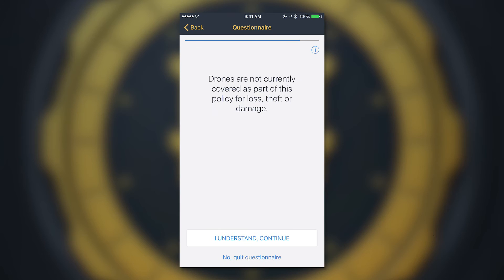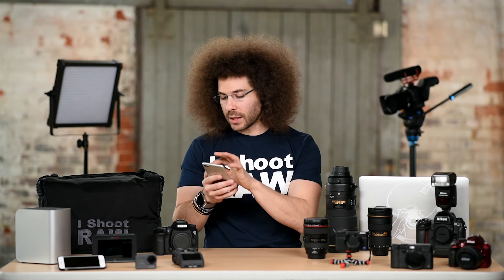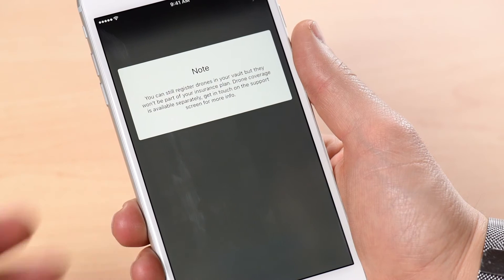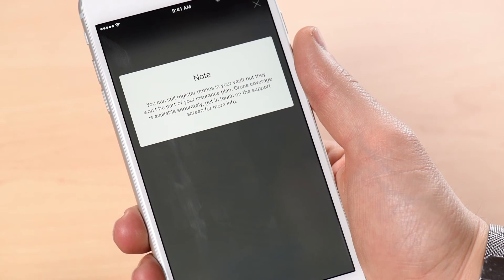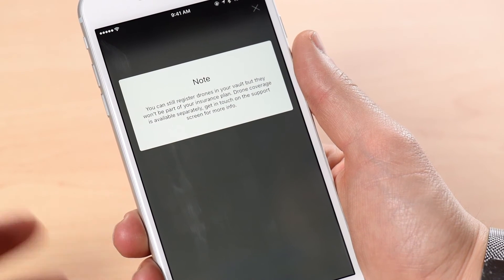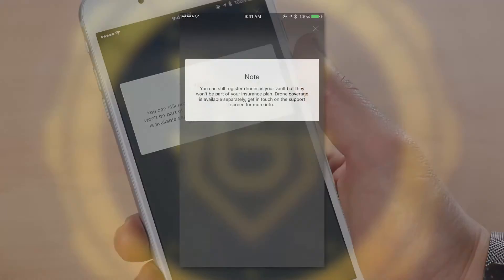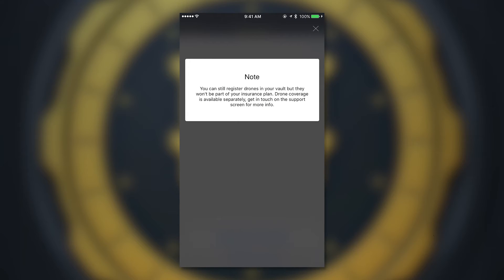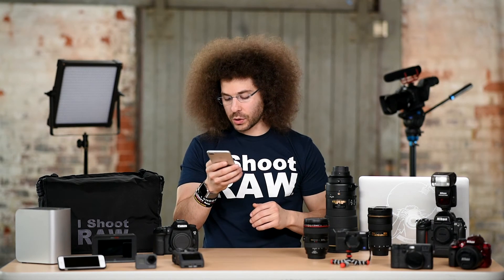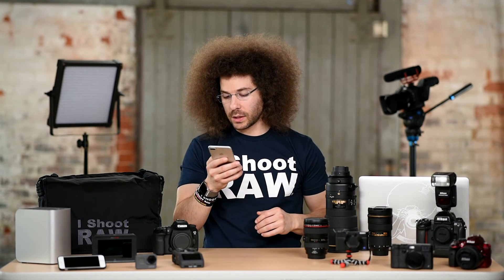Next, drones are not currently covered as part of this policy for loss, theft, or damage. Hitting the 'i' button tells you: you can still register your drone in your vault, but it won't be part of your insurance plan. Drone coverage is available separately — get in touch on the support screen for more information. I understand, so let's continue.